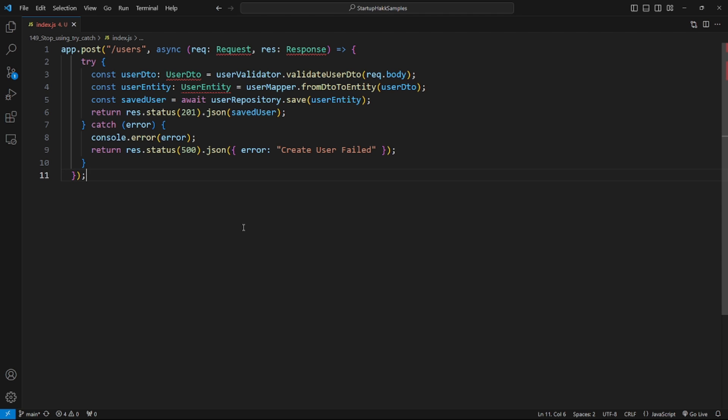Let's say we want to return a specific error for each step. If something goes wrong, the first idea that comes to mind is to create multiple try catches, or better, a nested try catch. But none of them is good. Multiple or nested try catch makes code harder to understand and potentially unstable.